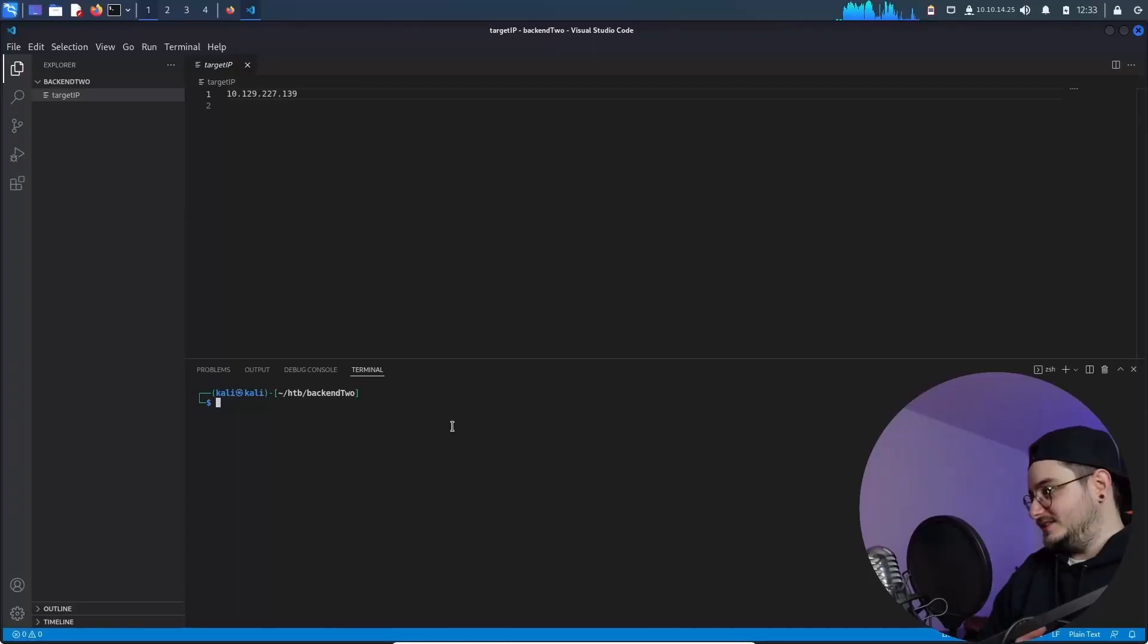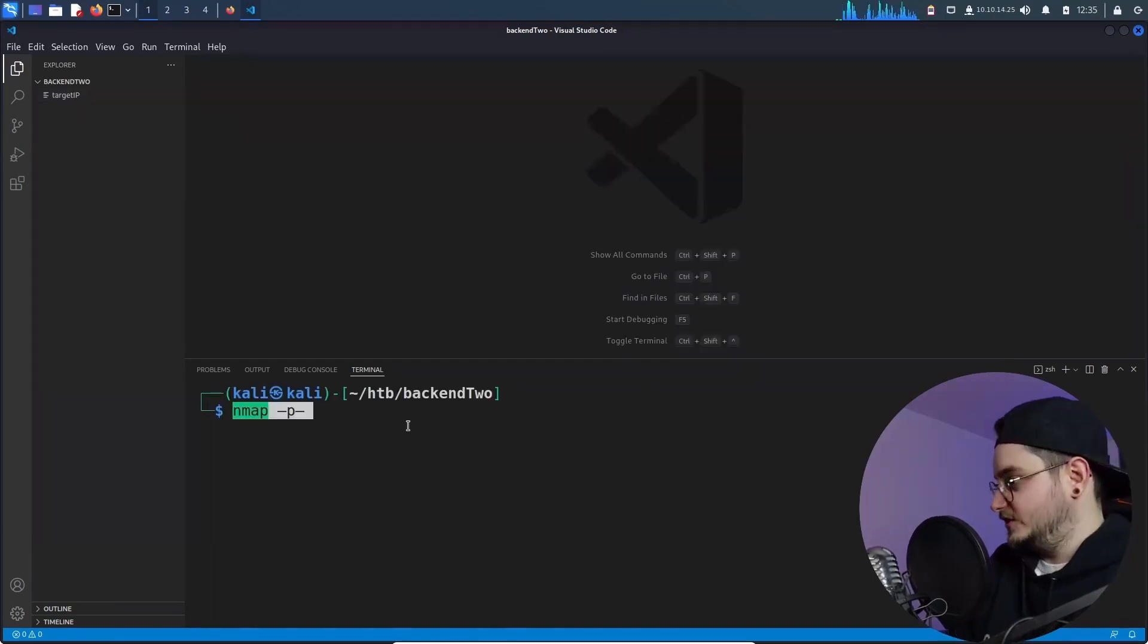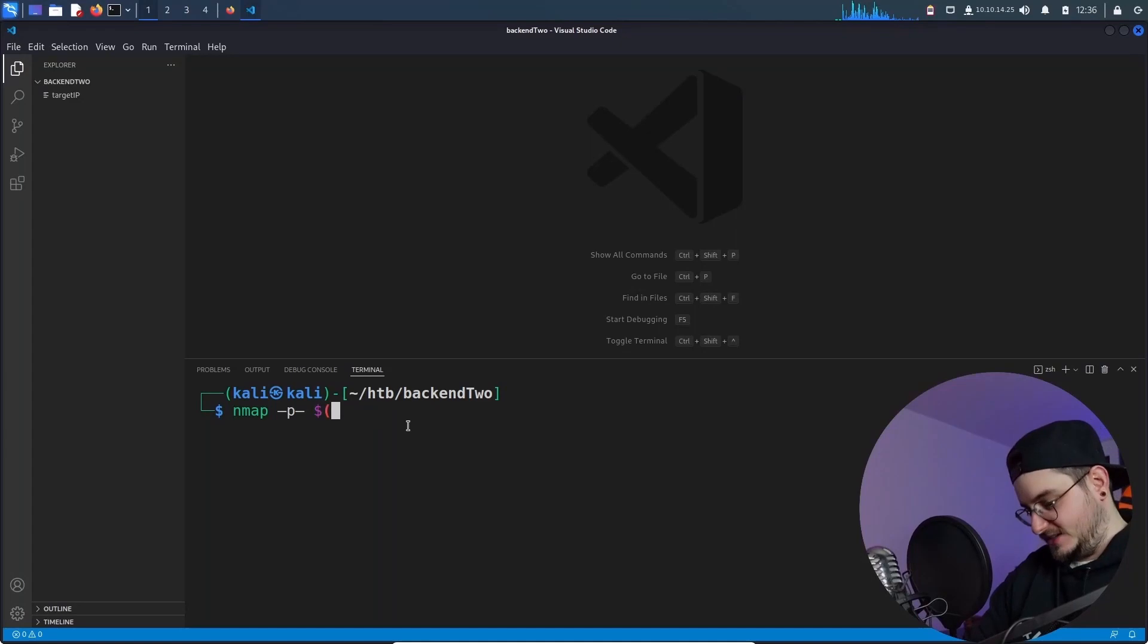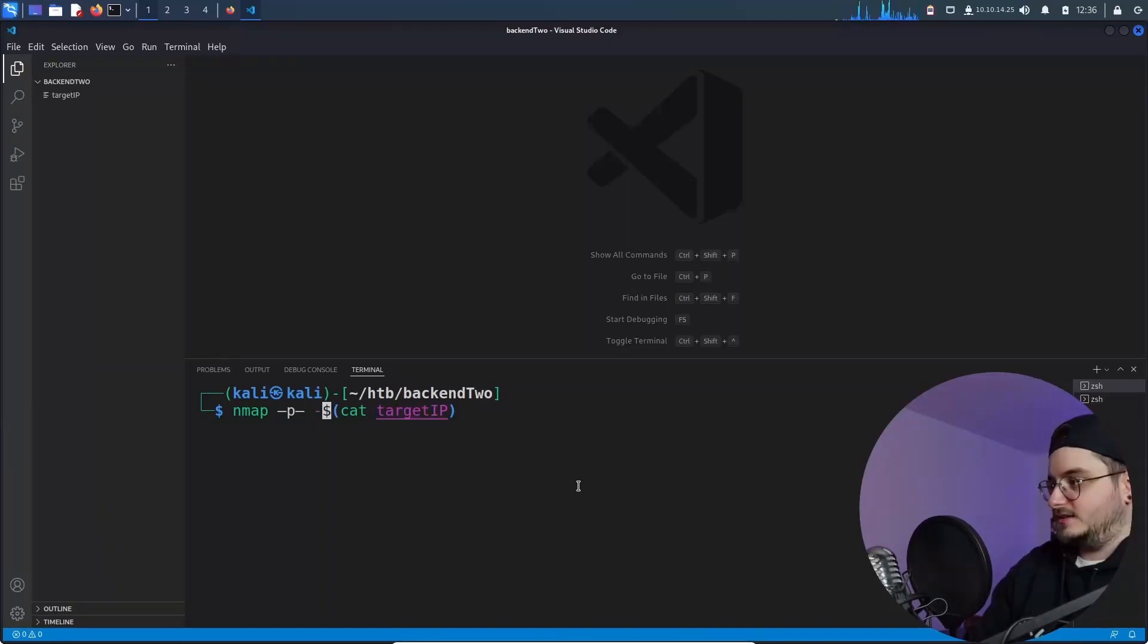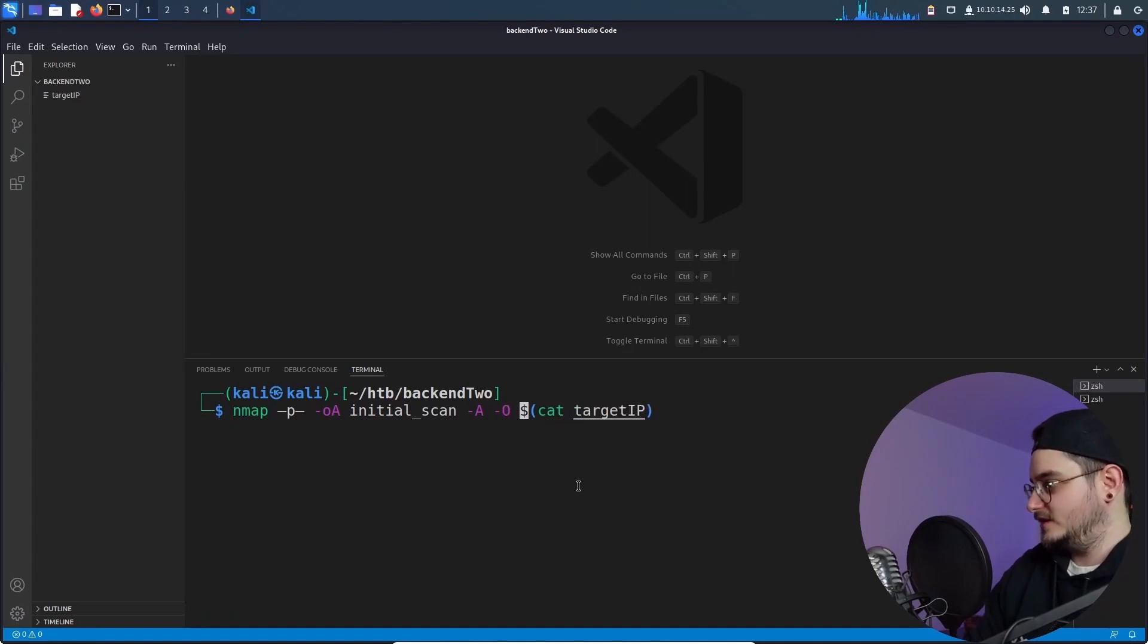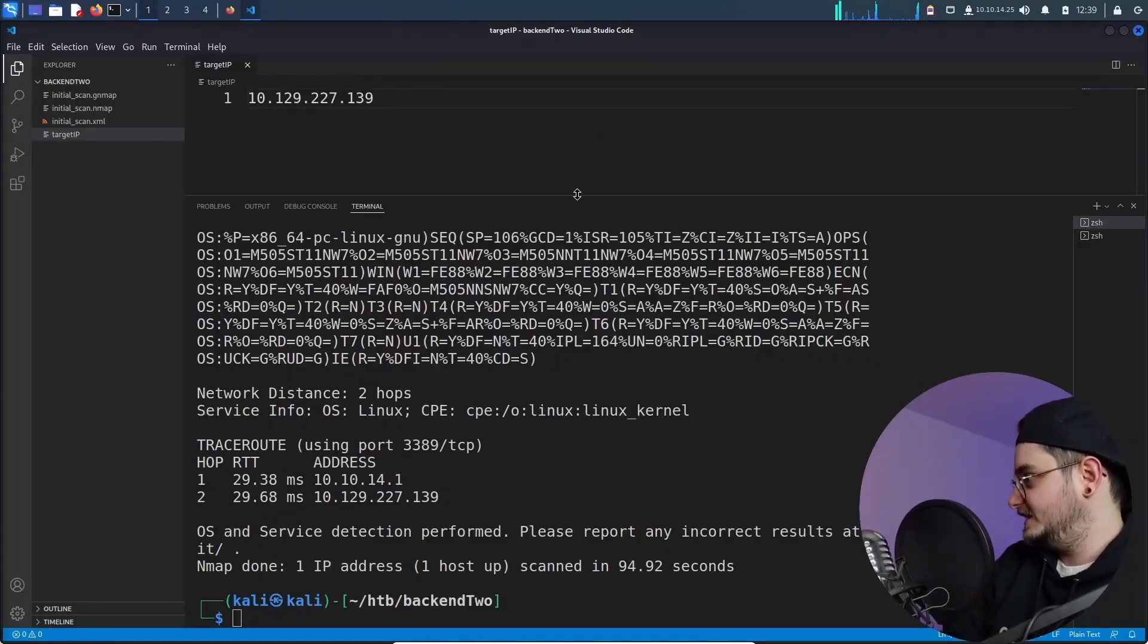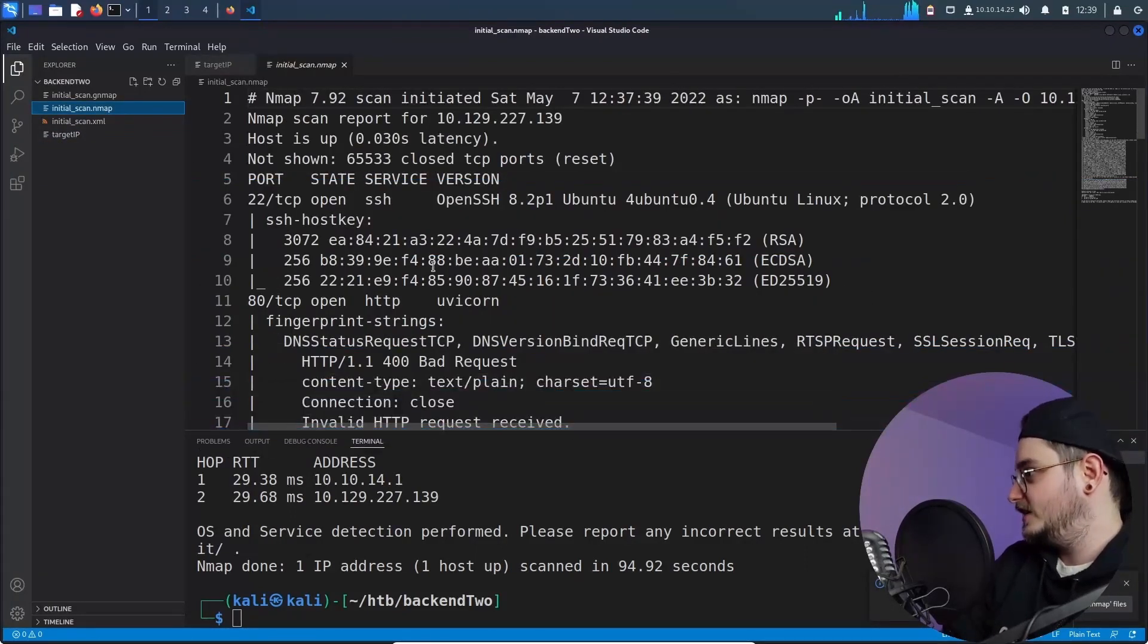So as always we want to do some nmap scanning just to look at what ports are open. And you should know by now the command to scan all open ports is dash P dash and the IP we can just get the IP with cat target IP and we should get the real IP. Now let's add some more things like the output of all and just do initial scan and we also want all and the OS. All right. We need sudo. My bad. So let's just run it as sudo.